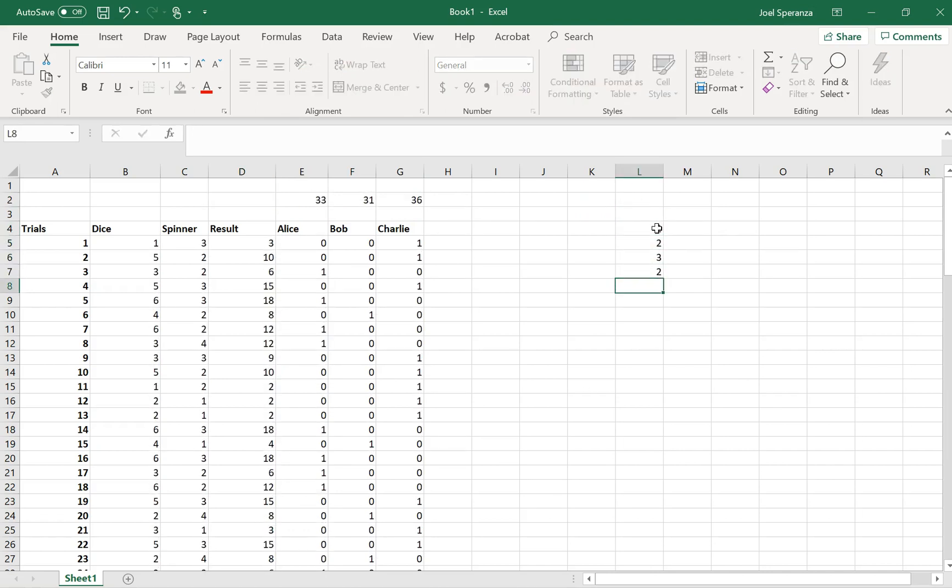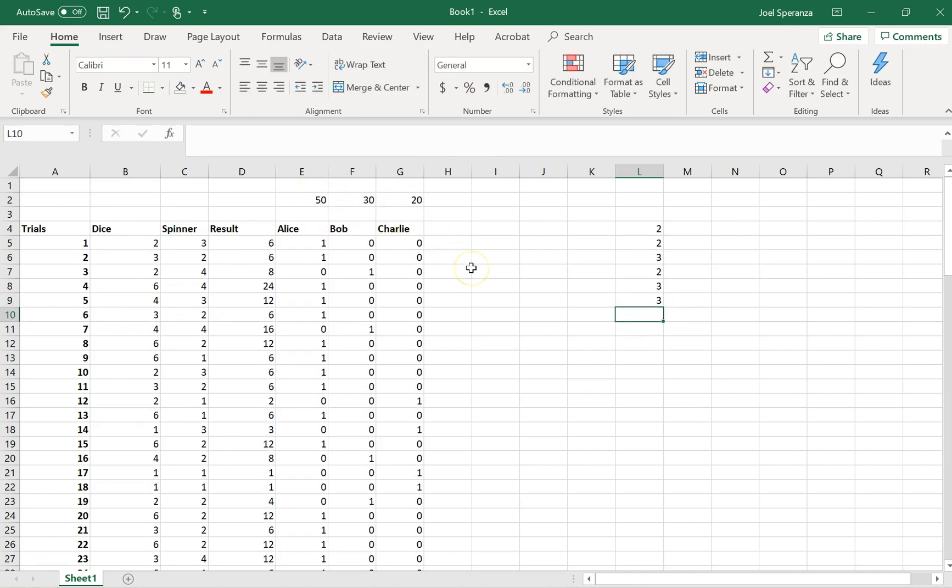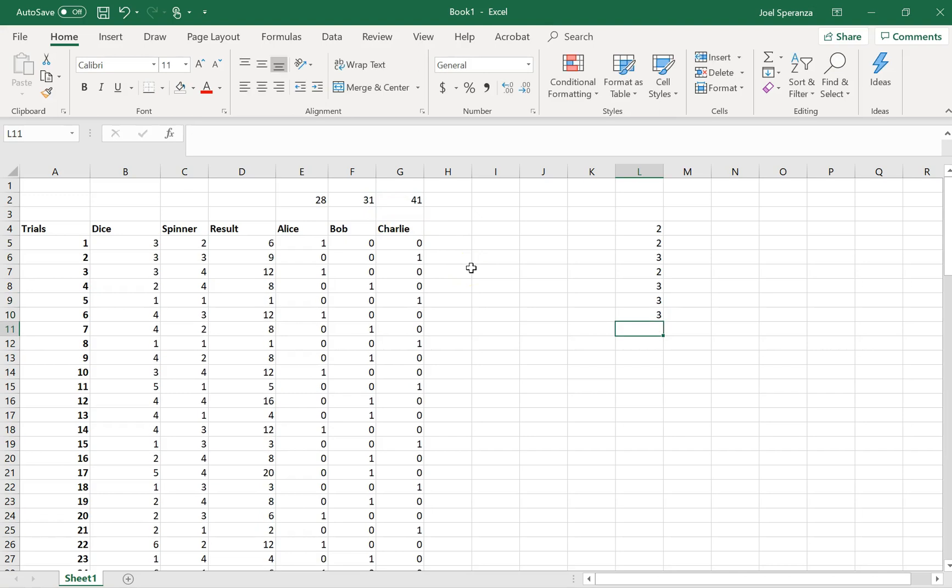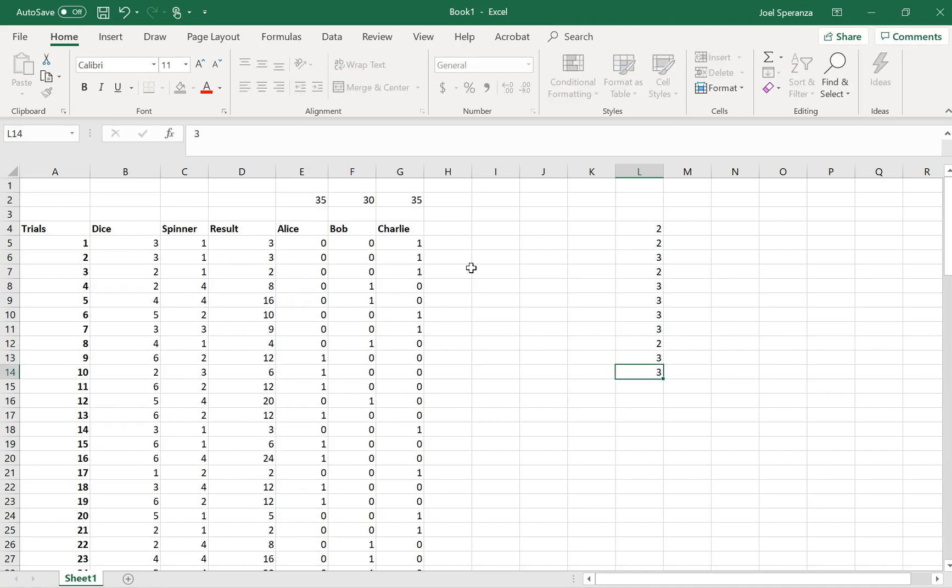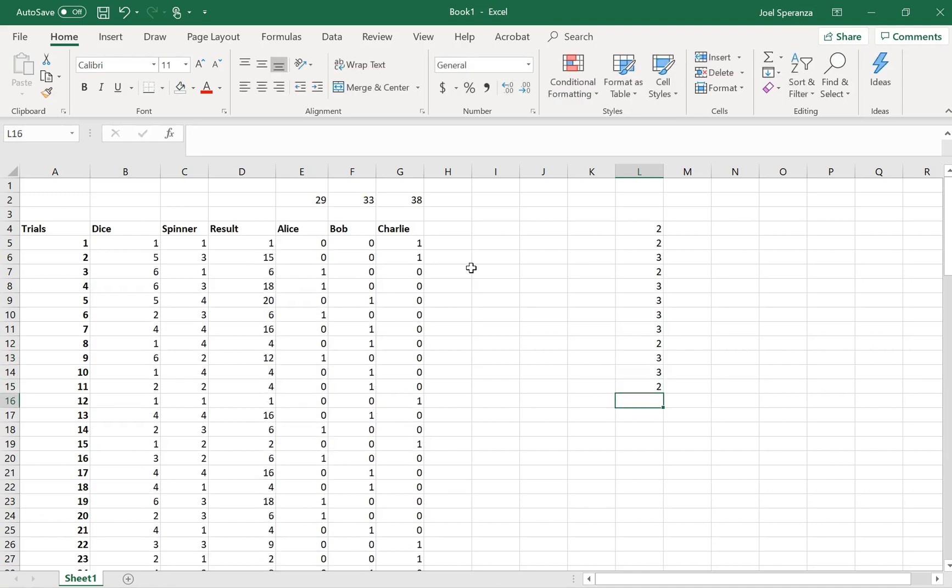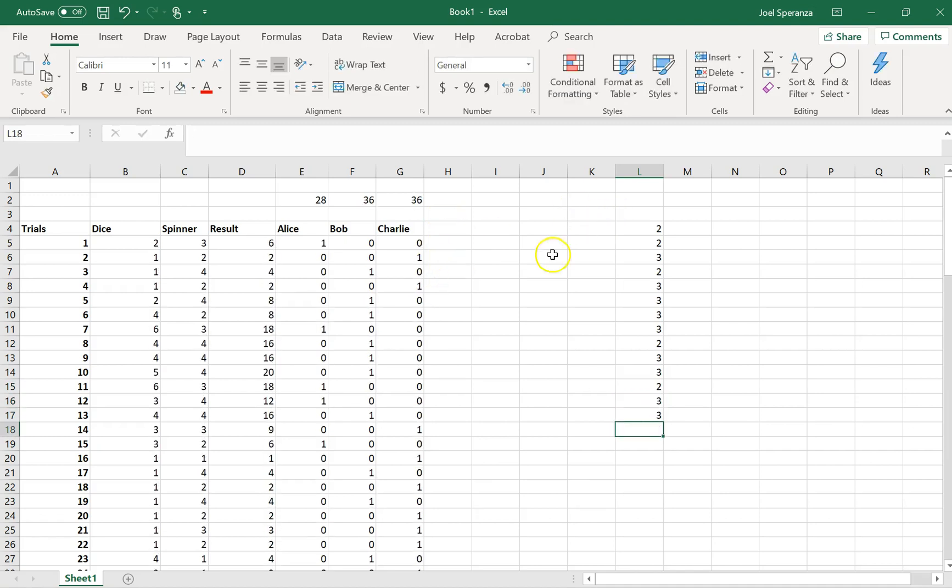You can see every time I type numbers in here, those numbers change, which creates a new 100 trials. Alice wins, Charlie wins, Alice wins, Charlie wins, Alice wins, Alice and Bob tie, Alice wins, Charlie wins. Charlie wins, so you can see this must be a pretty close game. I wonder how close it actually is.